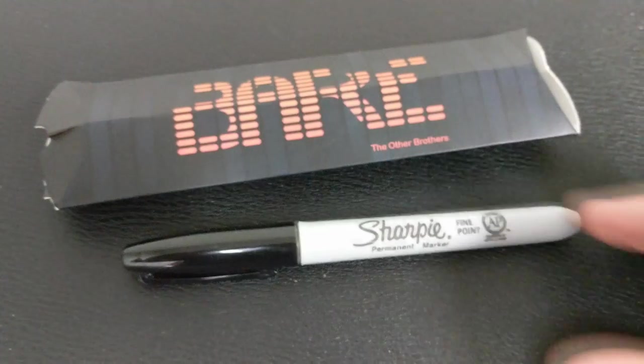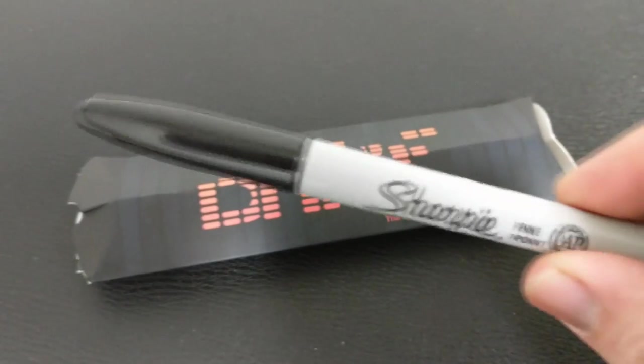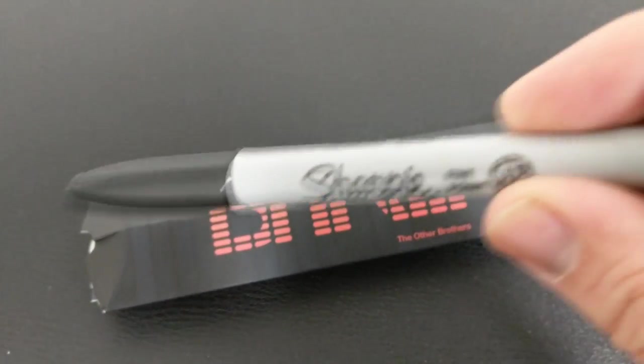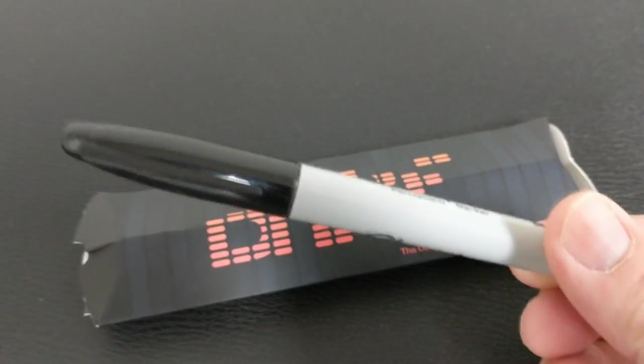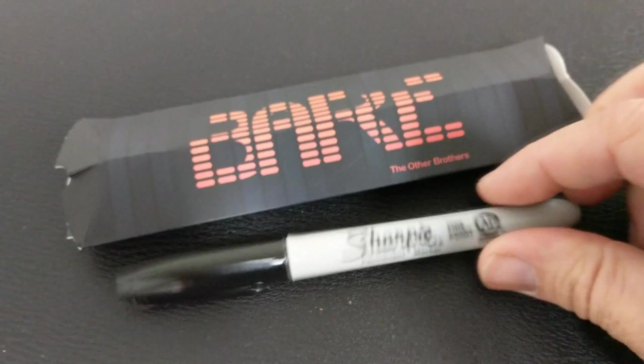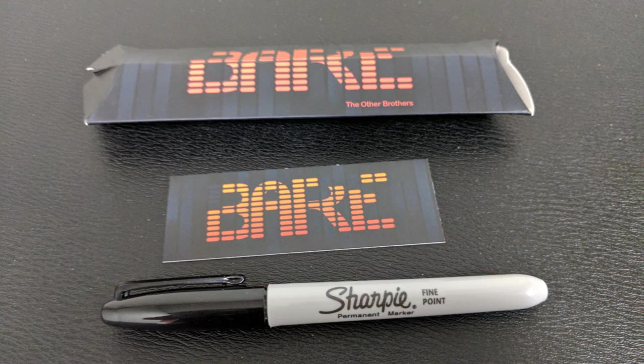All right, so that was Bear, that was The Other Brothers. If you've watched my channel for any amount of time, you know I'm a big fan of The Other Brothers. I've done a lot of their trick reviews in the past. What is this? What is Bear? What are you going to get? You're going to get a little cardboard sleeve and then inside that you're going to get the utility. It's basically a Sharpie marker that's been redone, reformed so that you can transfer this special material.